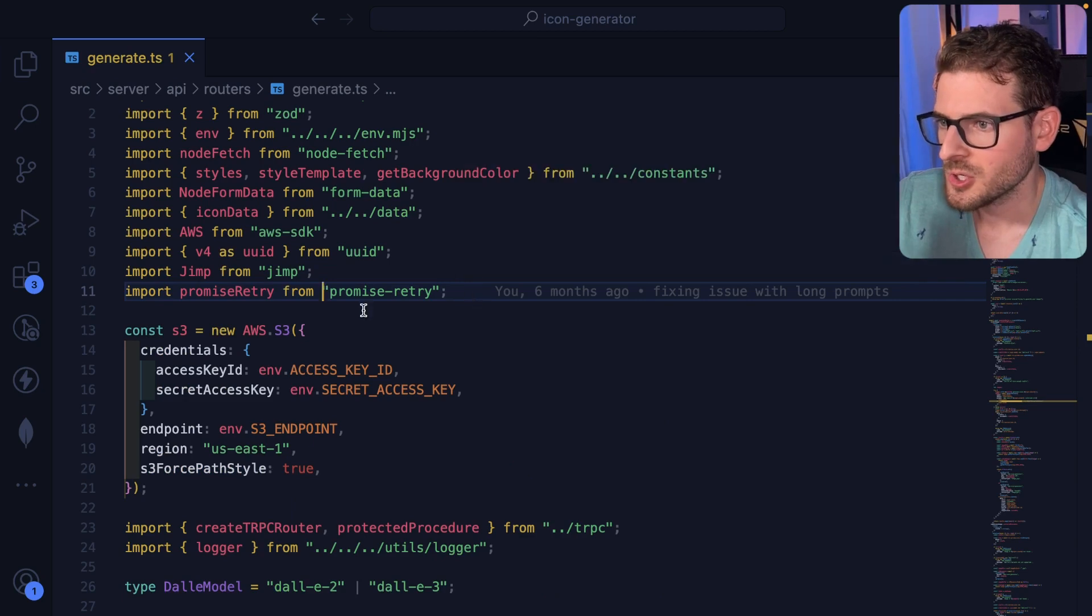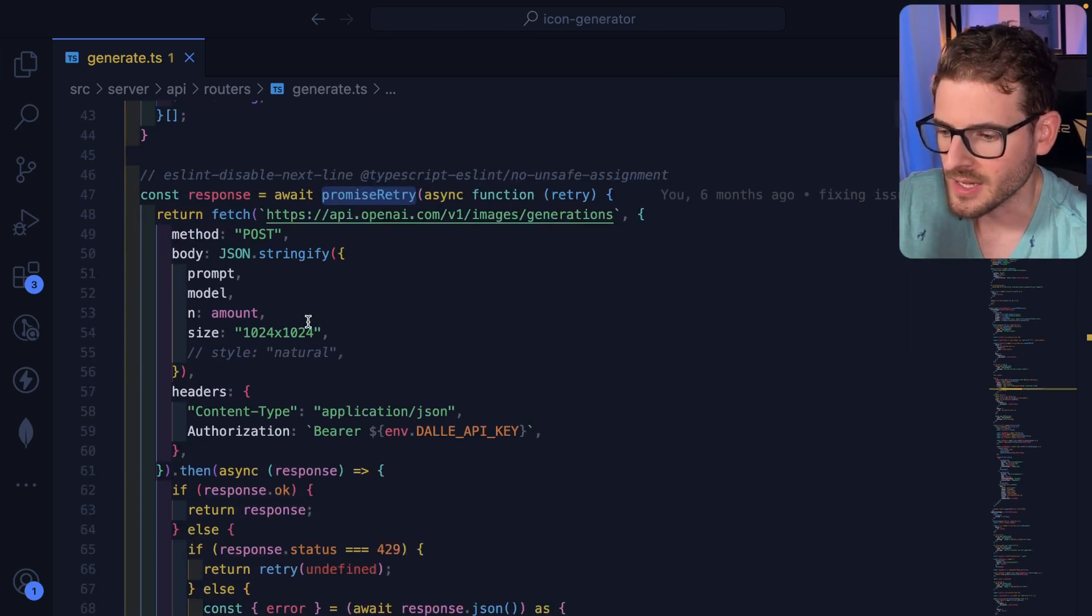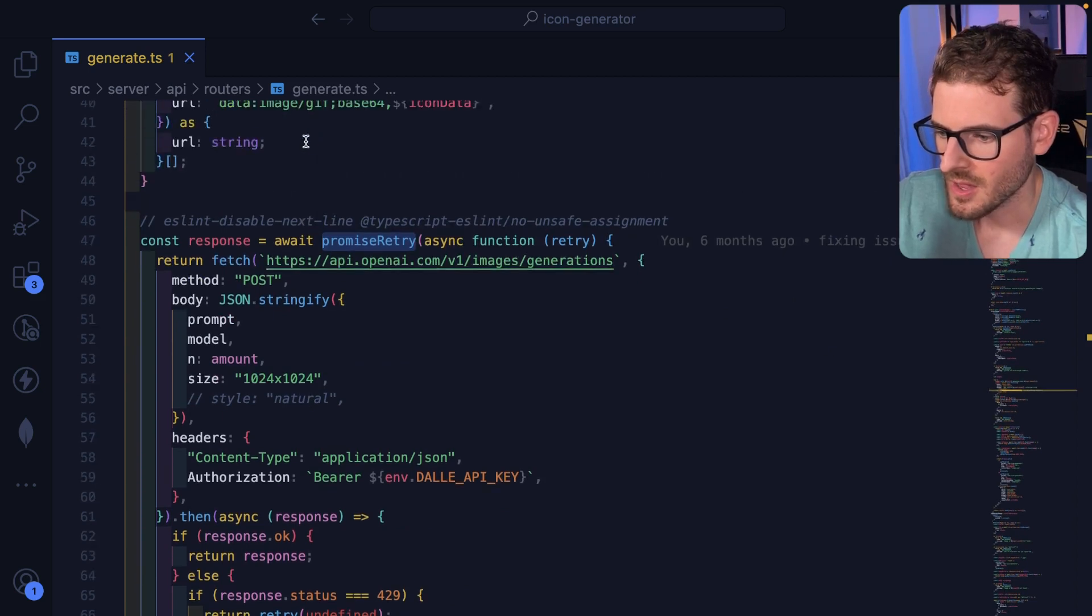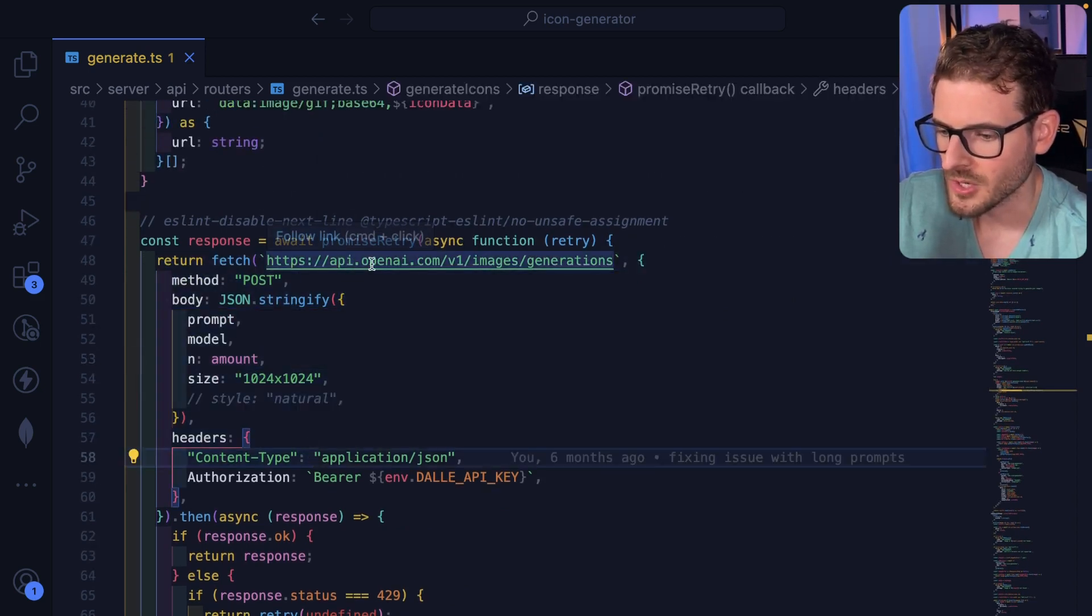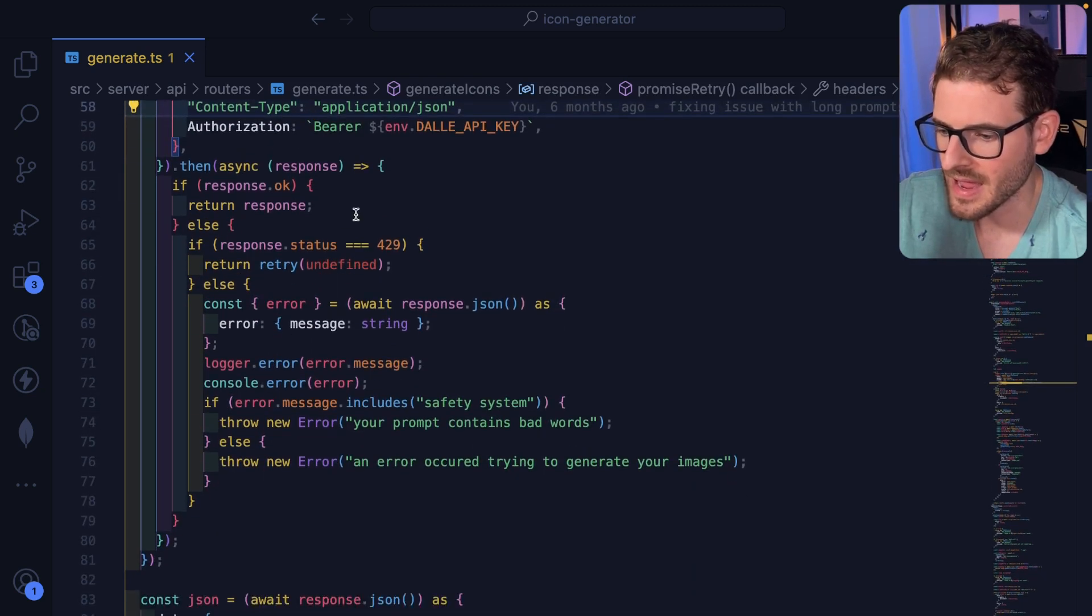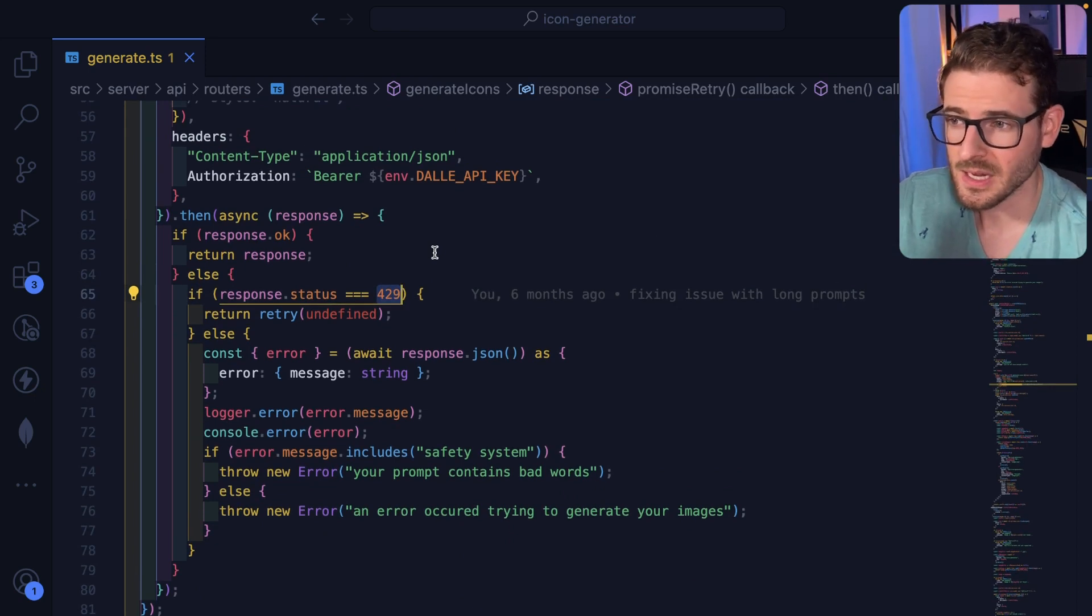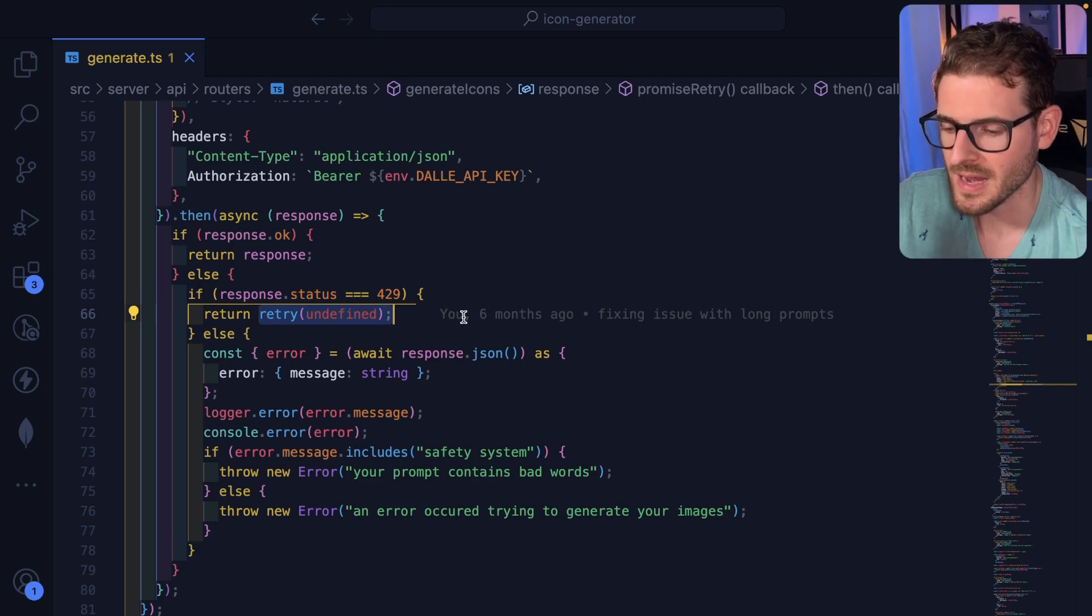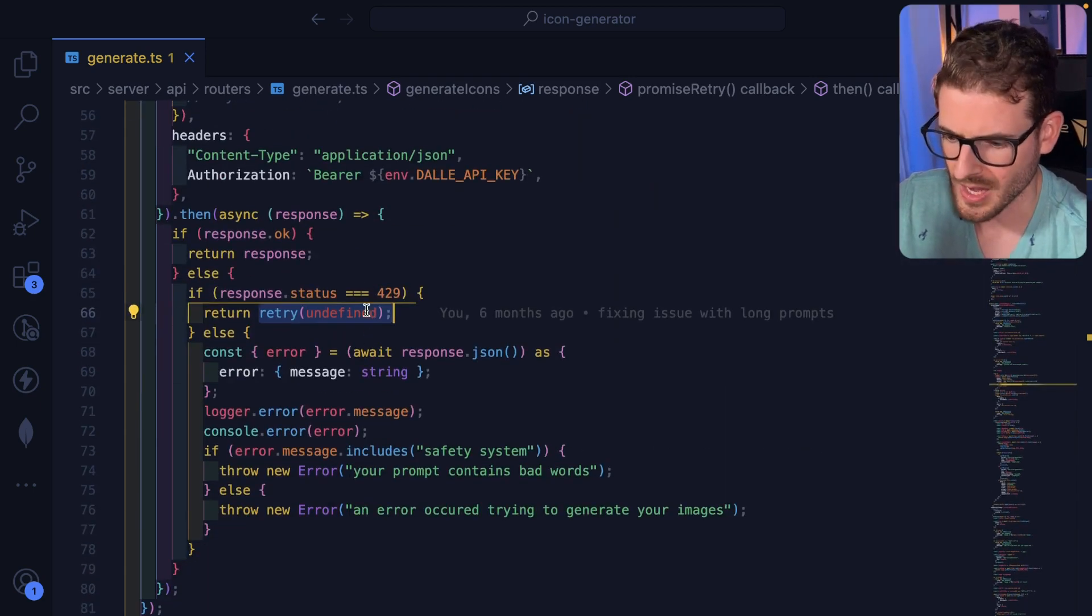So I want to show you, I do use promise retry in my project and how I do it is with the Dolly API. So if you notice down here, I have this code that basically tries to do a fetch request against Open AI. And if for whatever reason I get back a 429 status code, that is basically a rate limiting error code. I'm basically going to say, hey, just wait for two seconds and then retry again using this exponential backoff approach.